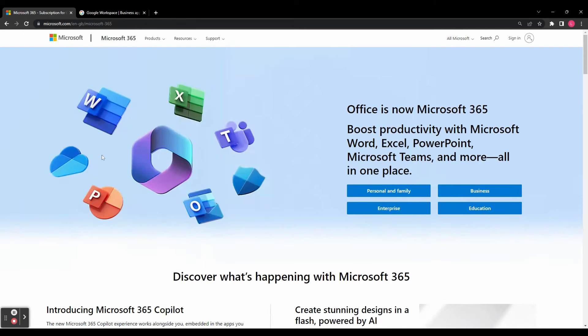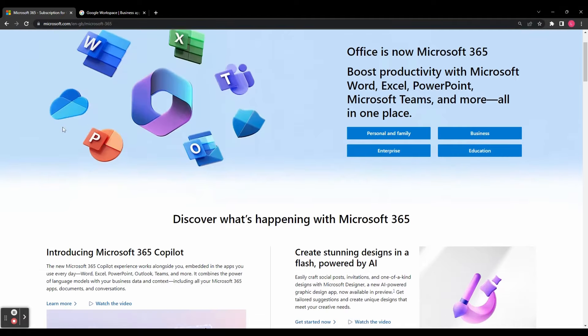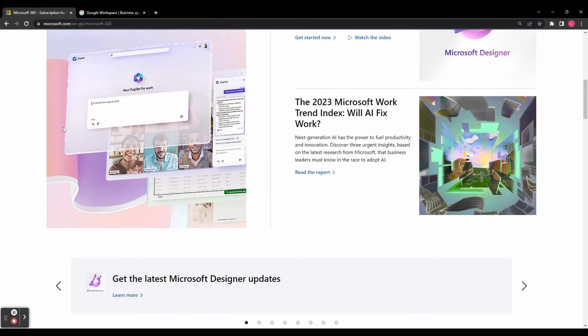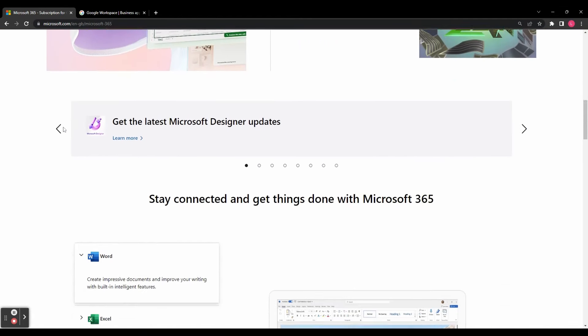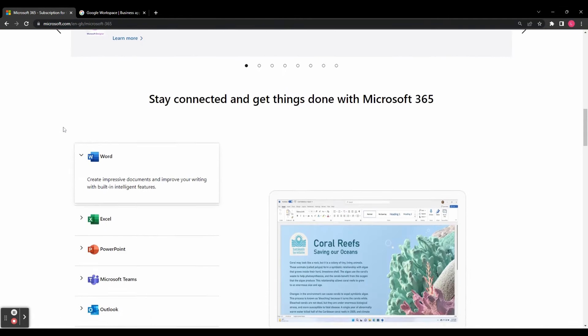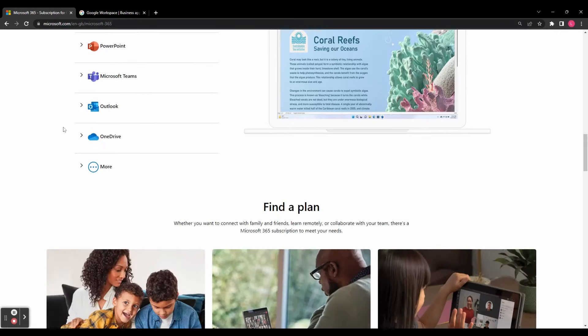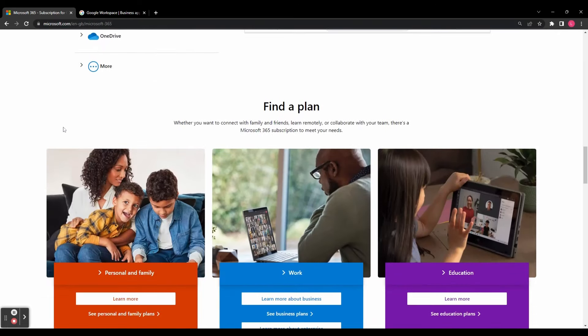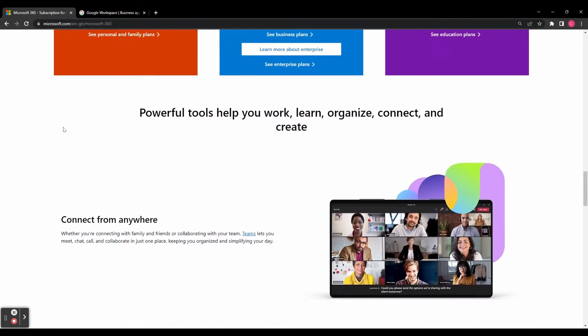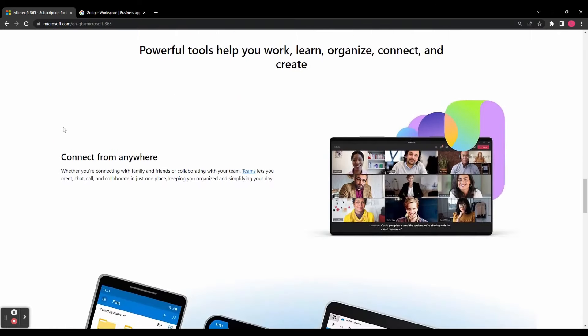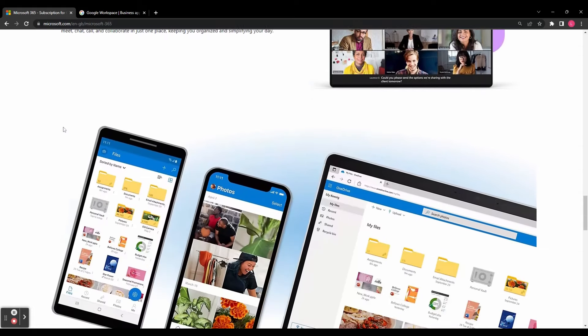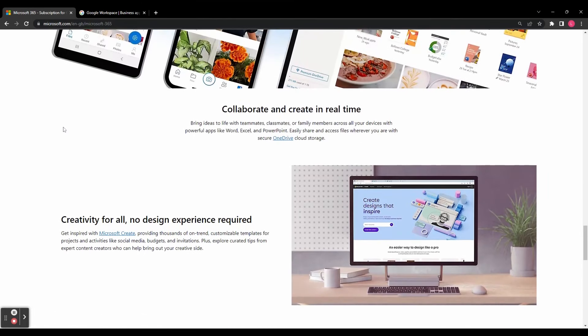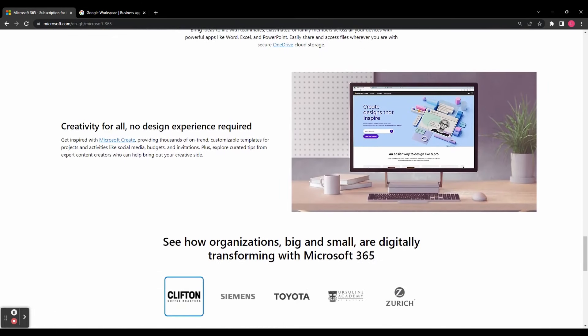So we've covered a lot of ground in this comparison of Google Workspace and Microsoft 365. It's important to remember that this is just a general overview and there may be specific use cases and preferences that could influence your decision. Take time to assess your organization's needs, budget, and priorities before making the final choice.